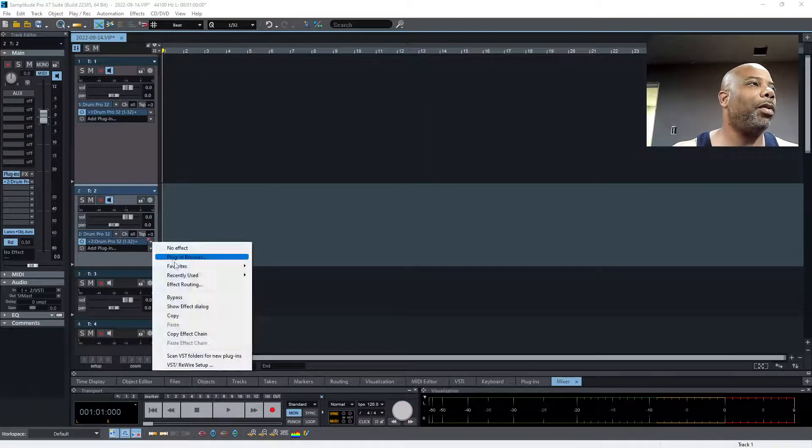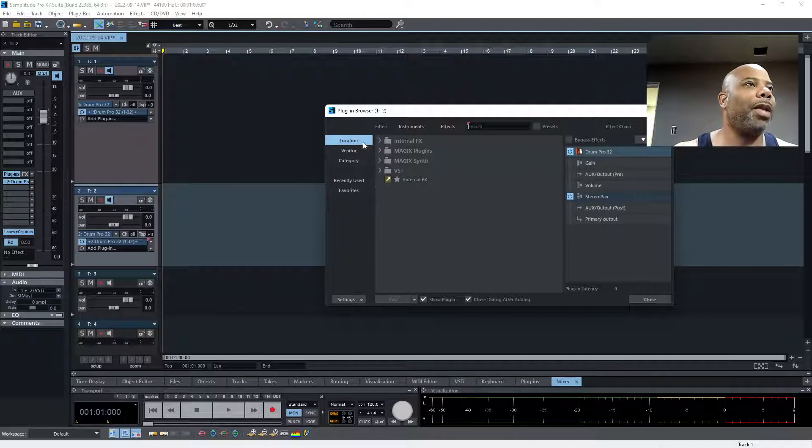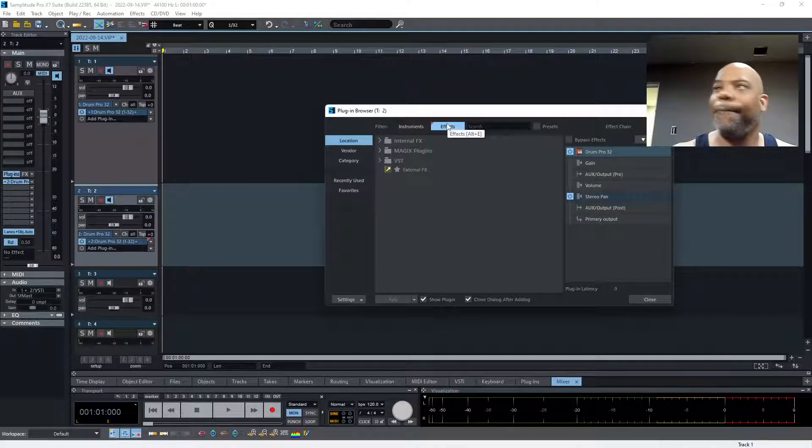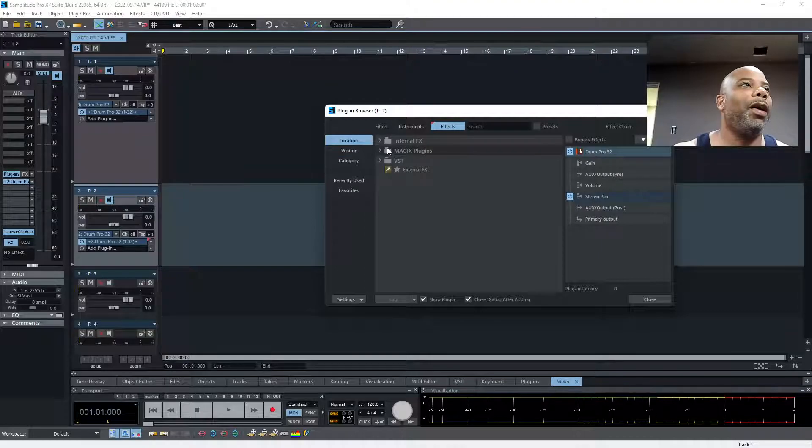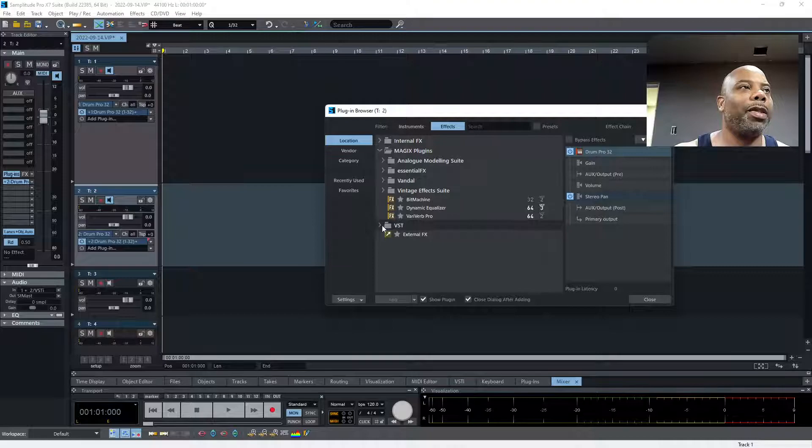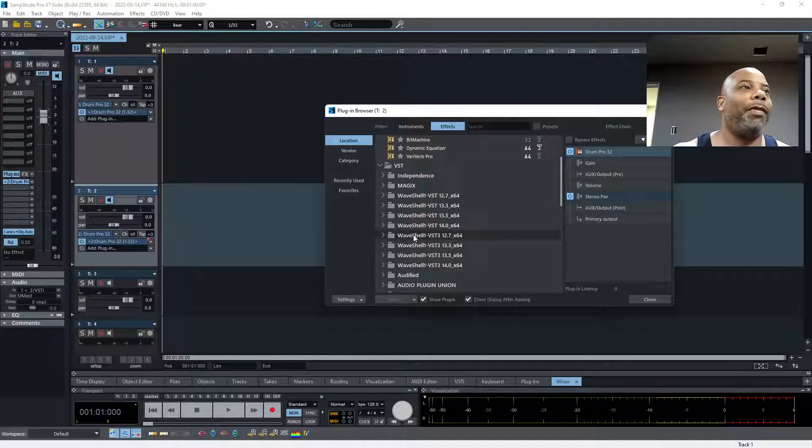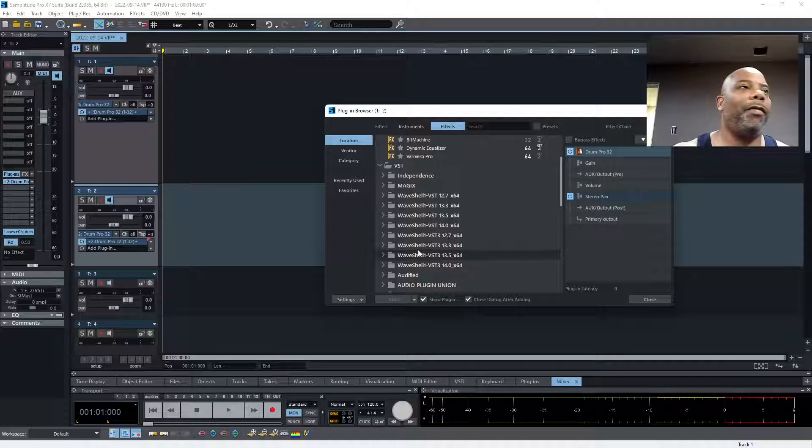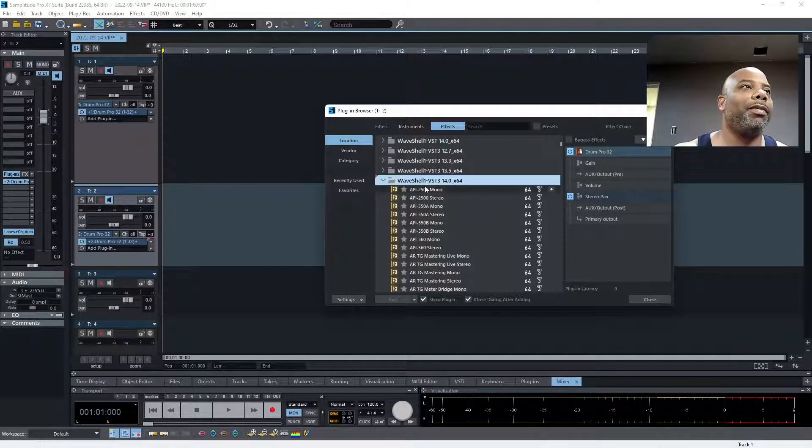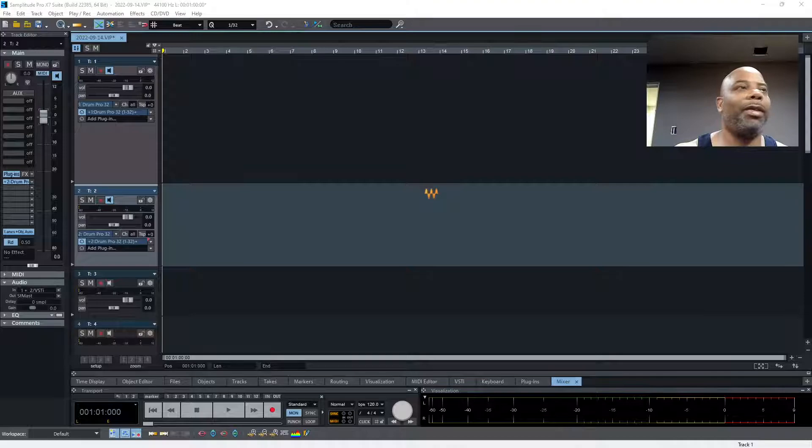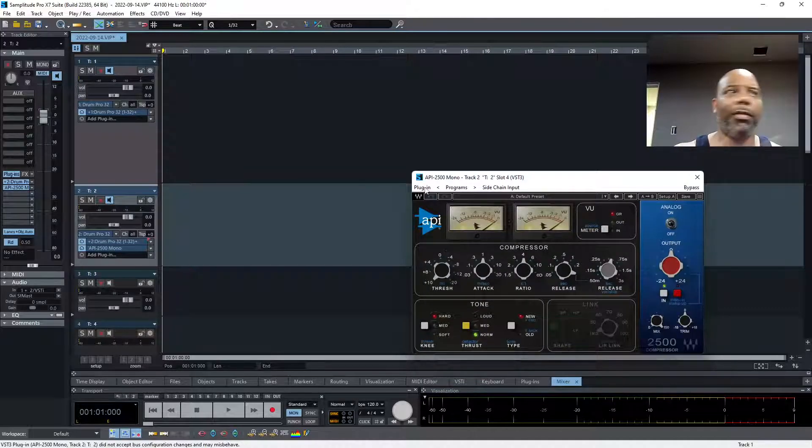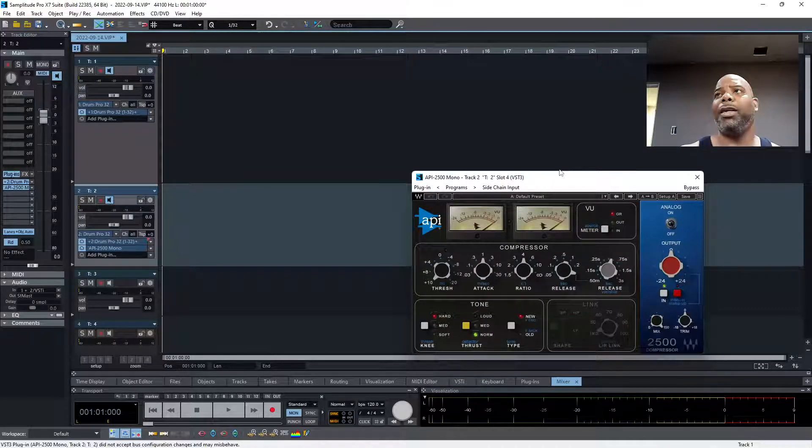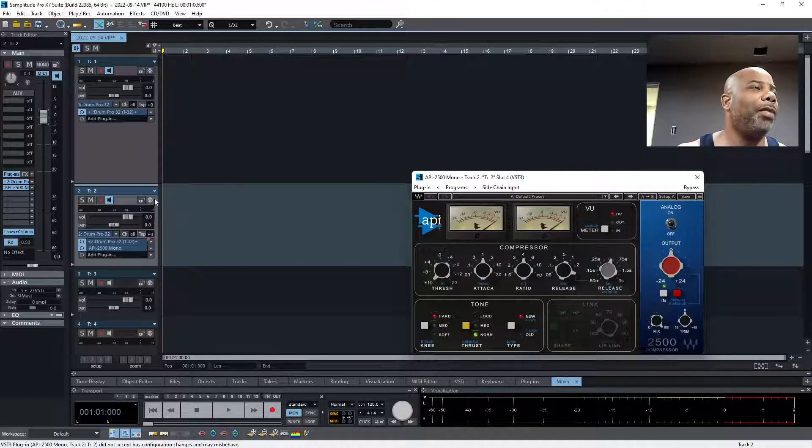Let's look at Effects. Magics - these are the ones that come with the system. Then your VST folder, your third-party VSTs that work, such as Waves. The API 2500 Mono - it's a compressor you could use on your track.